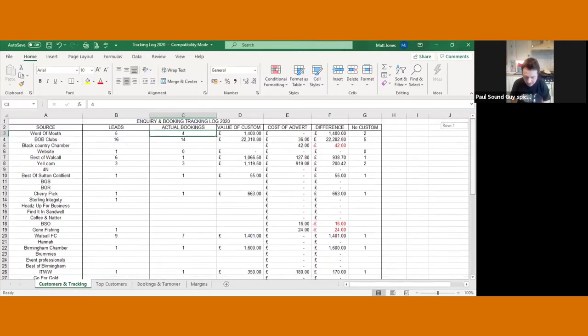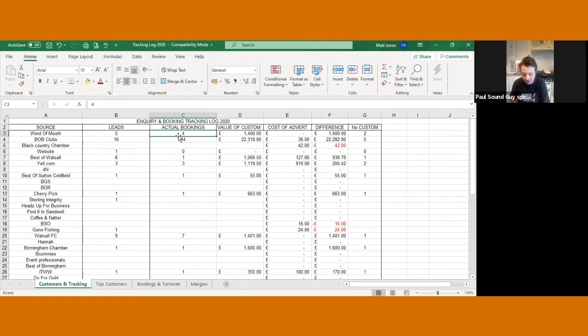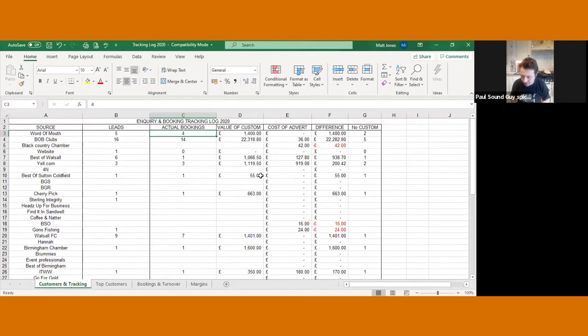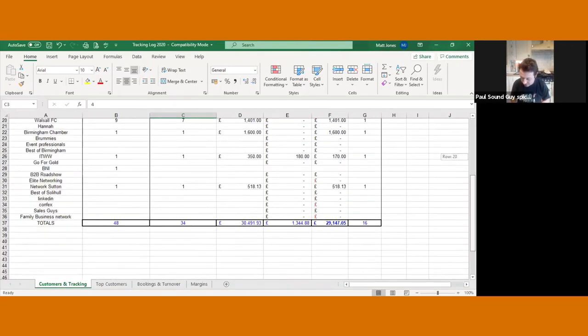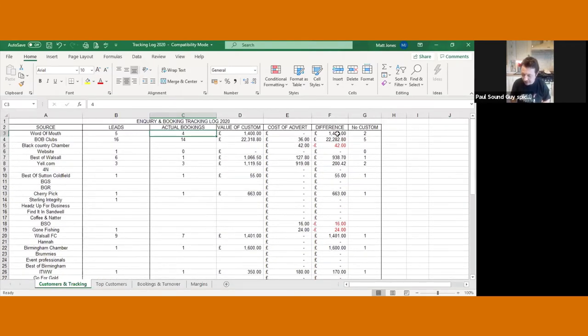So this lovely little spreadsheet, as you can see, I list all the different types of marketing. And then every time I get a lead in, it goes here. Every time that turns into an actual booking, so you can see I've got leads, bookings, what the value of the custom was, what it actually costs, whether it's a membership, a cost of an advert, whatever that goes in. And then that gives you the difference.